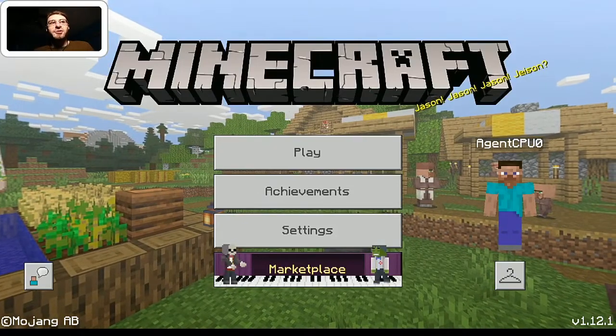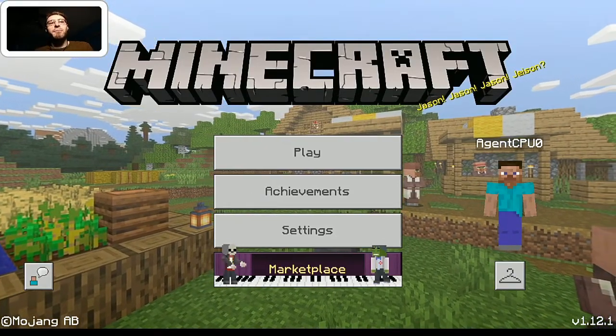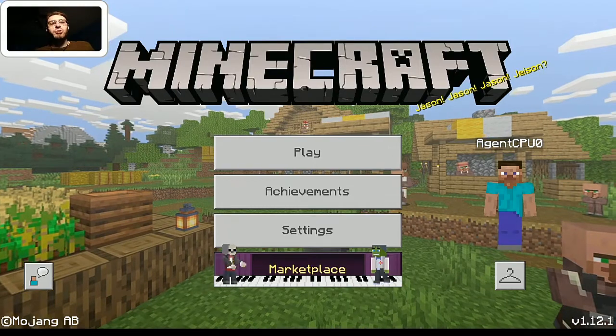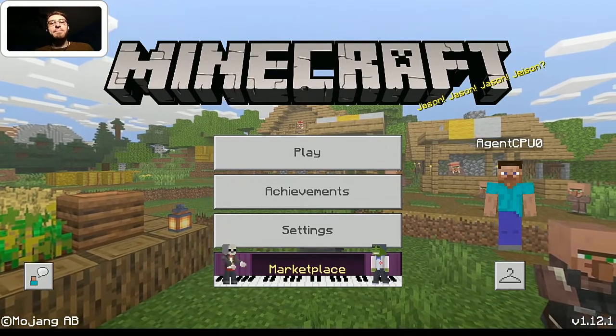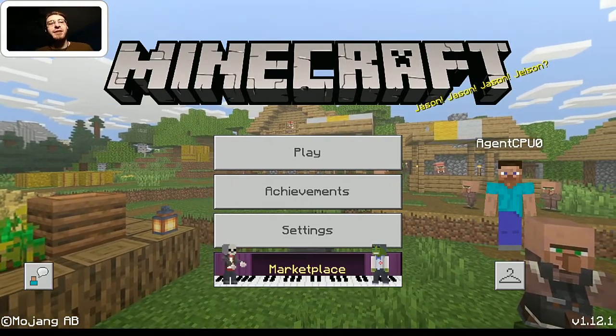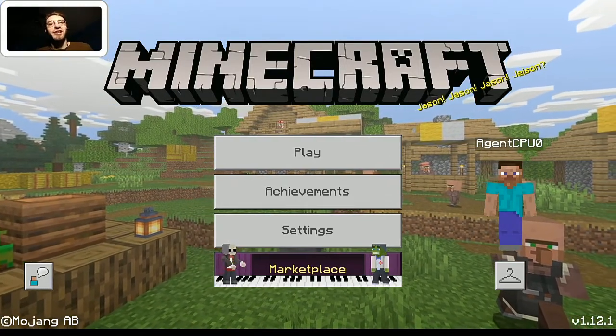What's up agents, Xero here, welcome back to yet another Minecraft video. Today I'm going to be showing you guys how you can import custom content to Minecraft on your Android device.